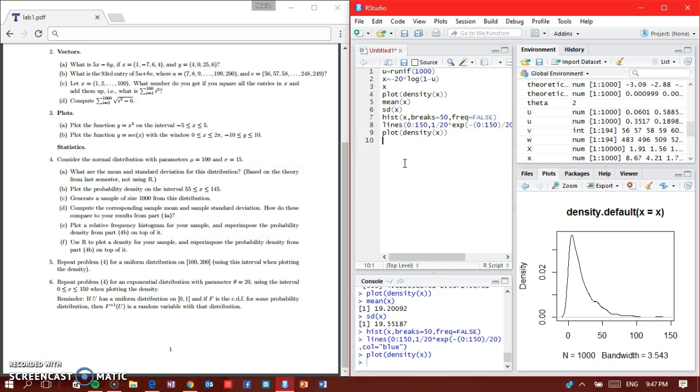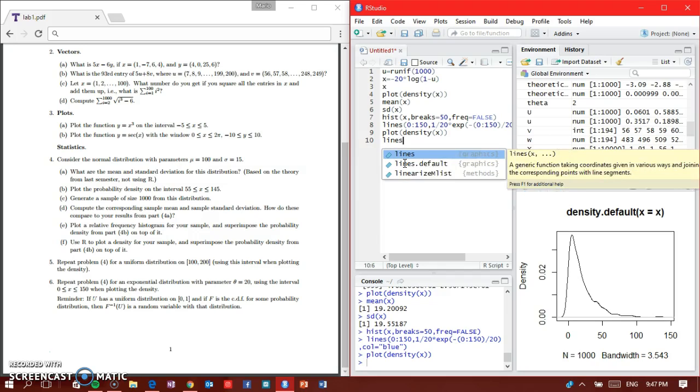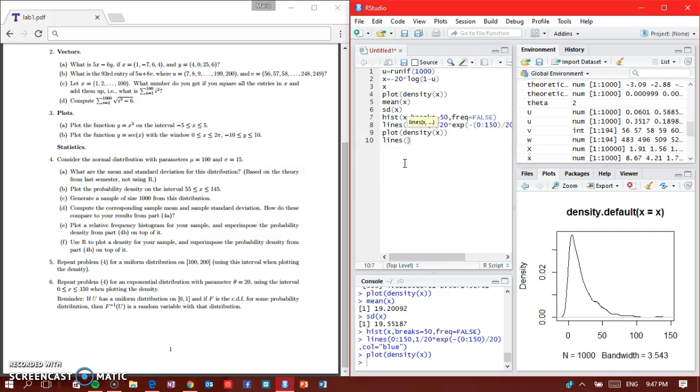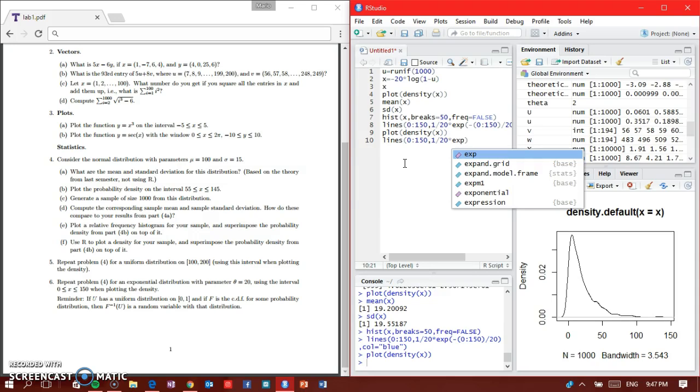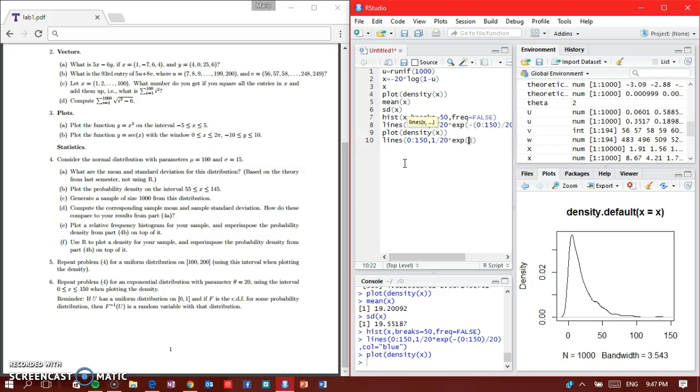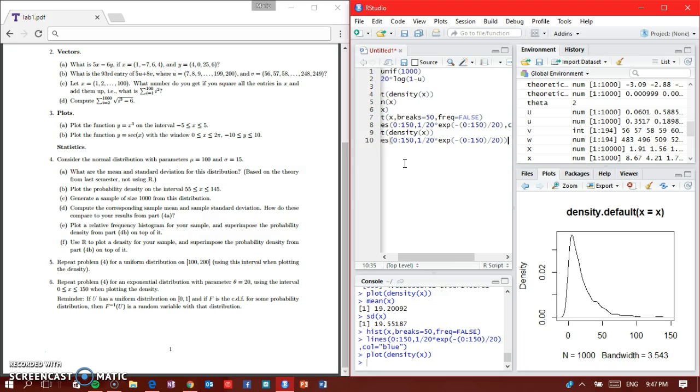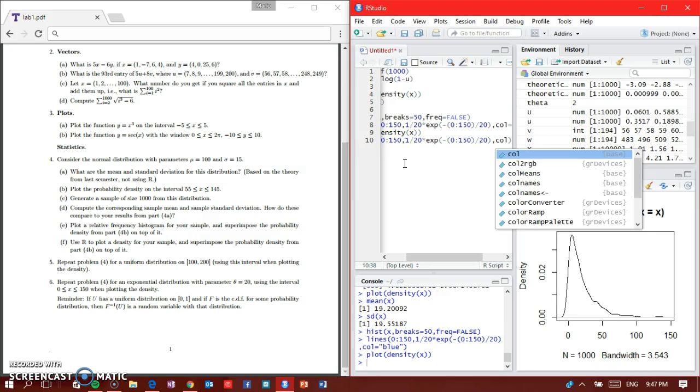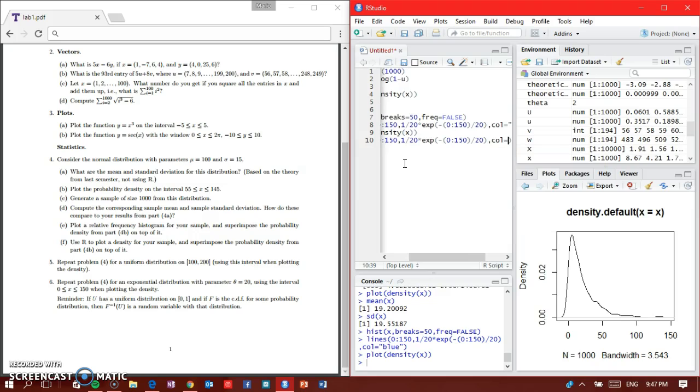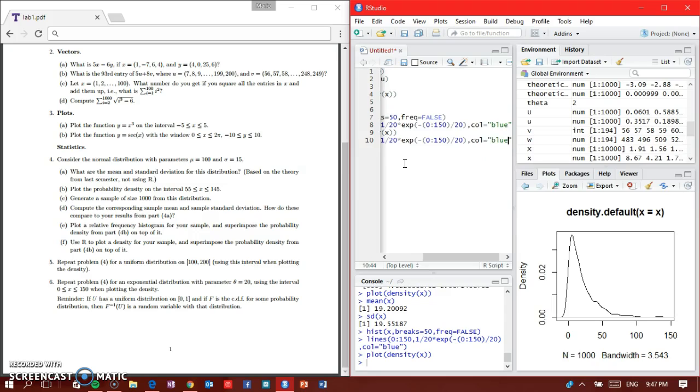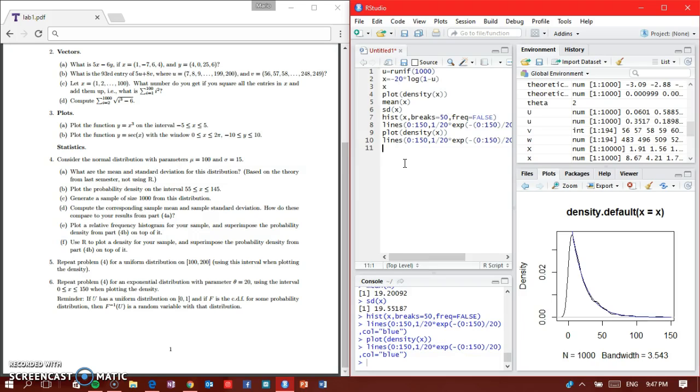Then we're going to rewrite the formula for the line. So lines from 0 to 150, comma 1 divided by 20 times the exponential formula: e to the negative 0 to 150 divided by 20, comma color equal to blue again. Control R and there we have the line.